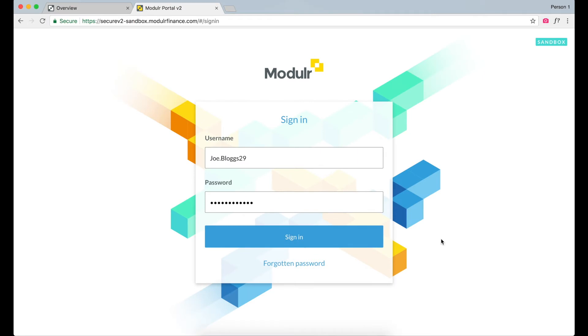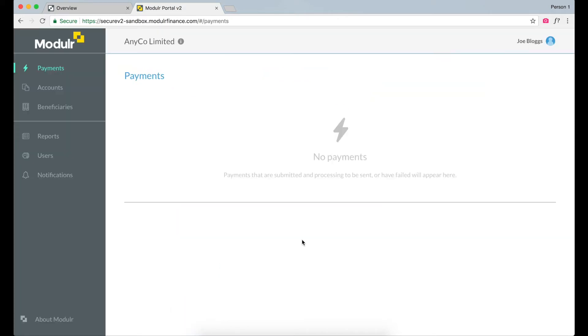The first step is to sign into the portal using your credentials, which will be sent to you in an email during the sign-up process. This will take you to the Payment screen, where you can see your payment activities, such as pending or failed payments.